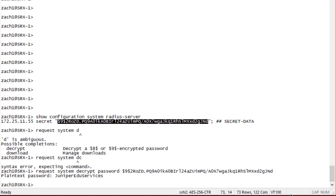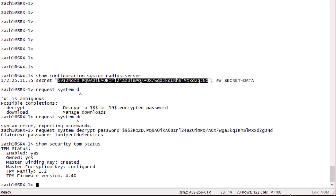First, let's check the status of the TPM module. We can see that it is currently enabled and there is already a master password created, because I already have it running on this device. We can change the password, and the process would be very similar if setting it up from the ground up.